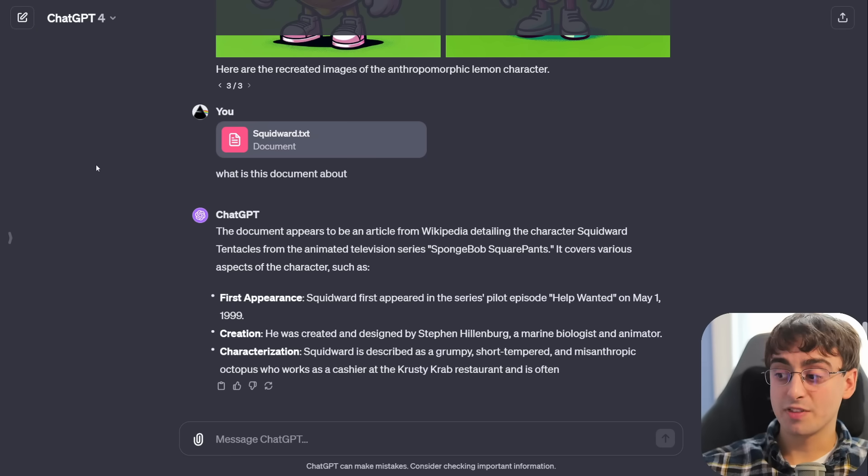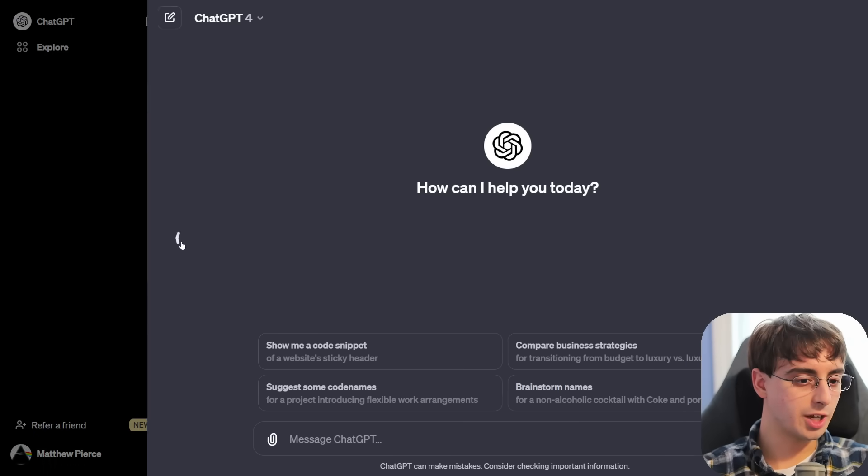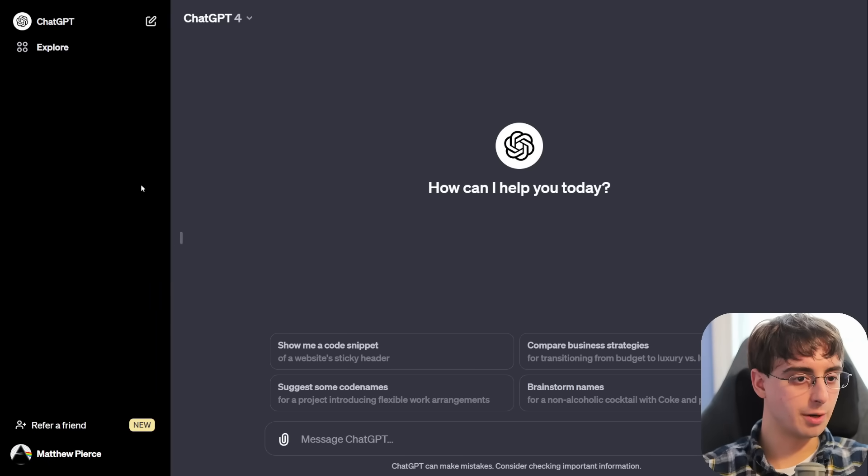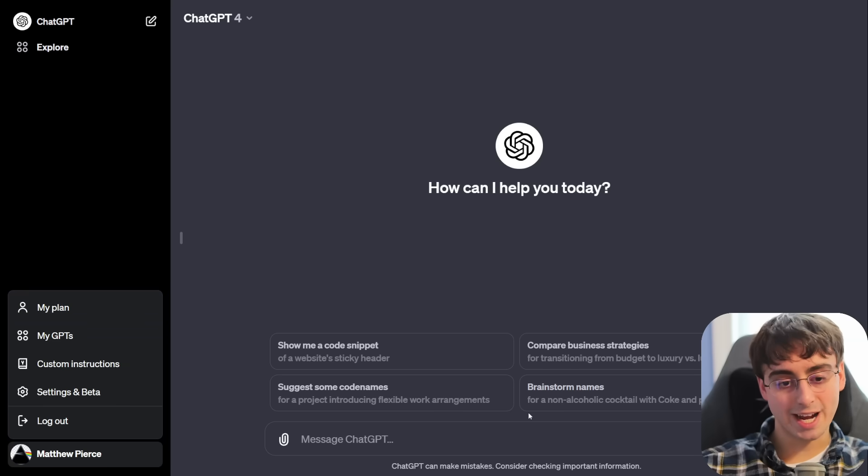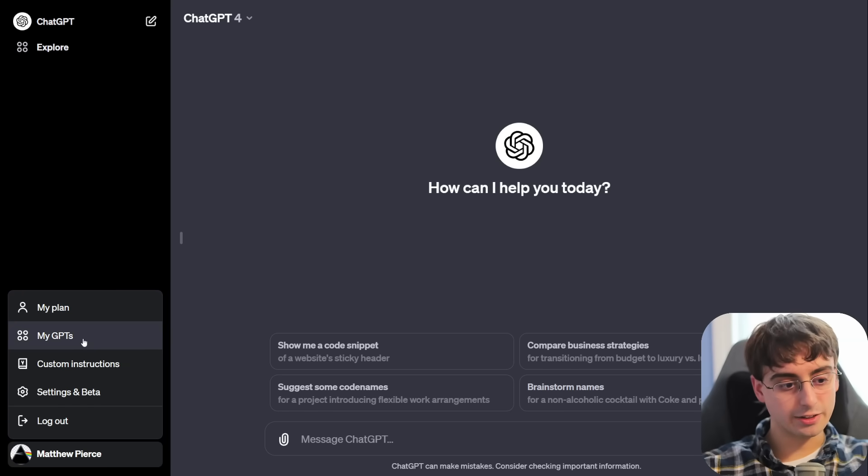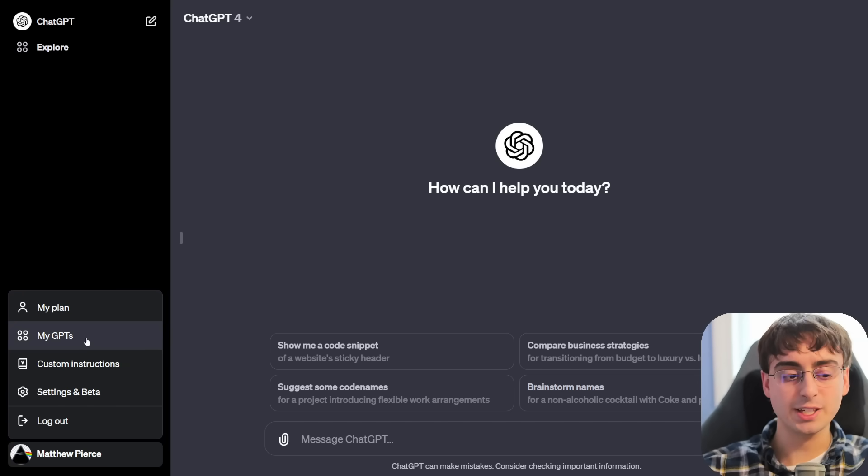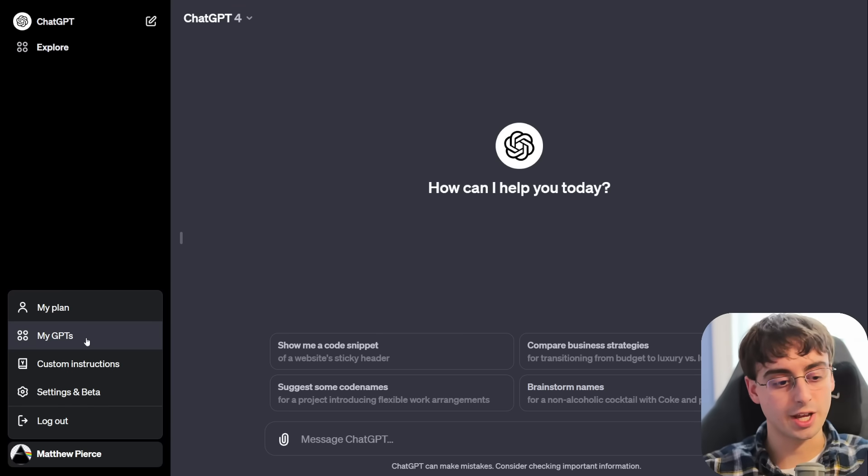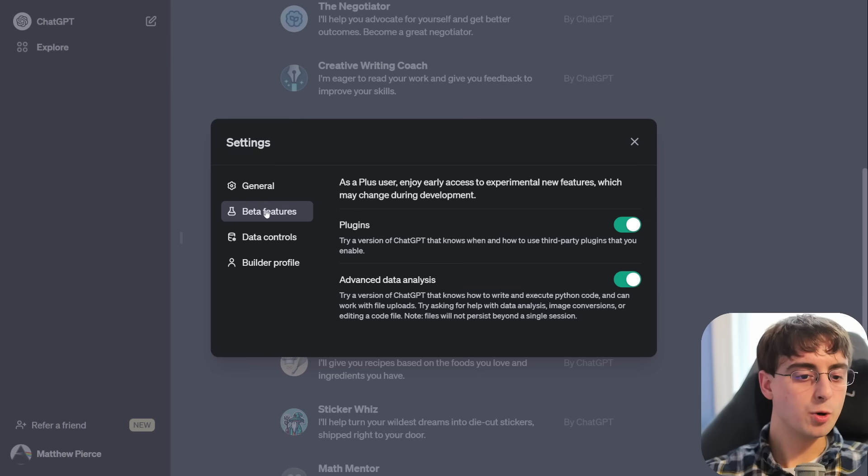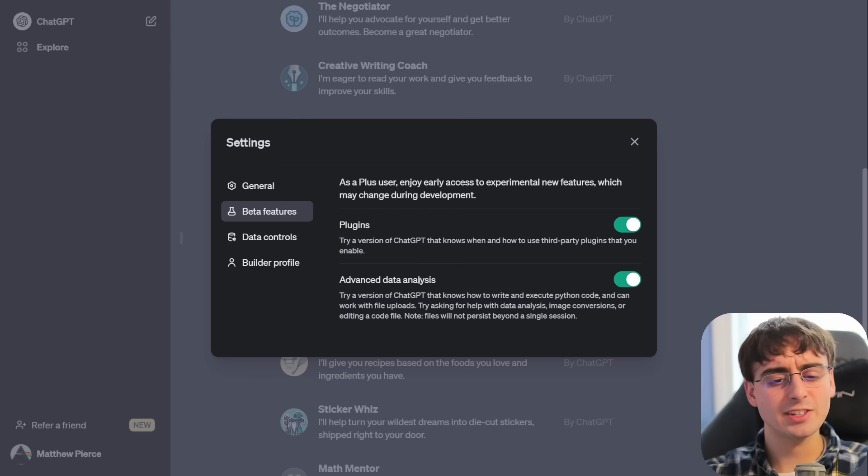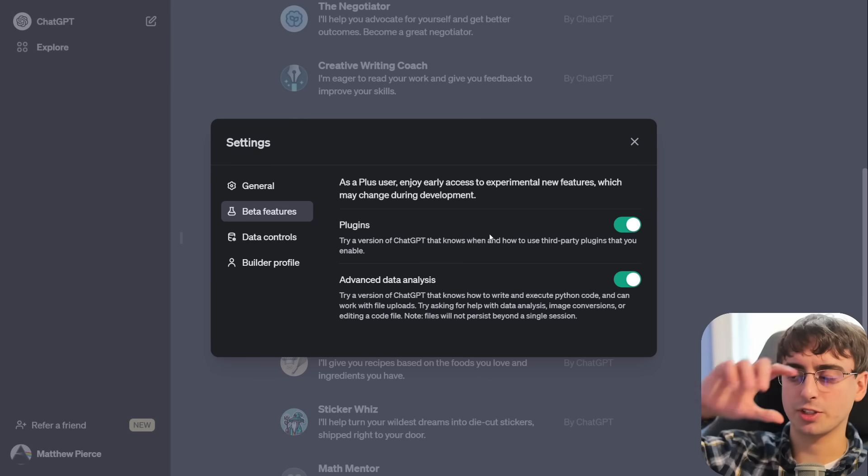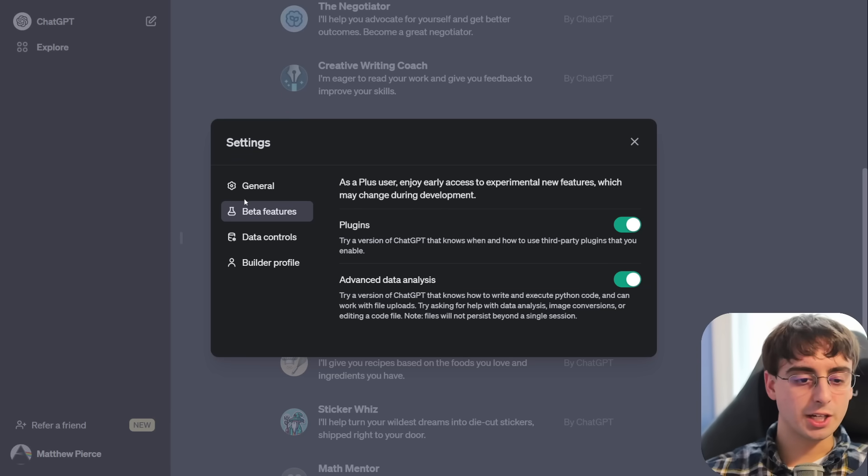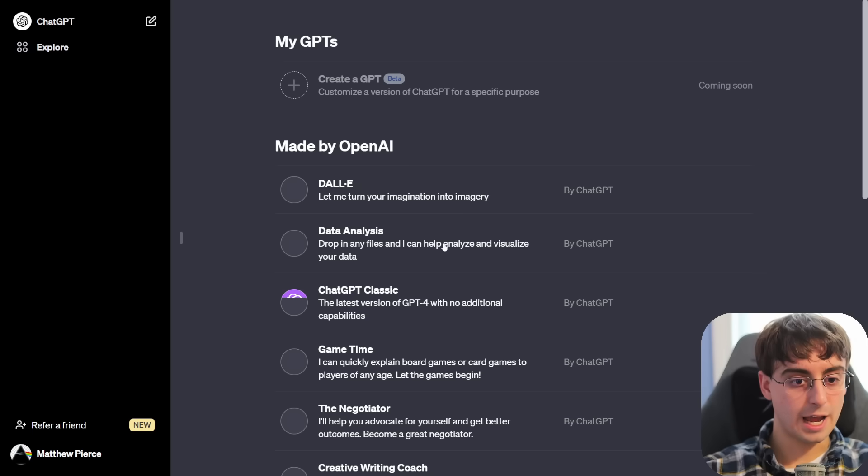All right, let's go ahead and talk about some of the other features. Now, they did change the way this sidebar works. Now it's in the middle instead of up towards the top, but there's a lot of other things they changed. If I go down to my account, you'll see my plan, my GPTs, the huge feature, probably the biggest feature that they announced in their keynote yesterday, custom instructions, and of course your typical settings. If you go to beta features, both plugins and advanced data analysis are still beta features that you have to swipe to enable.